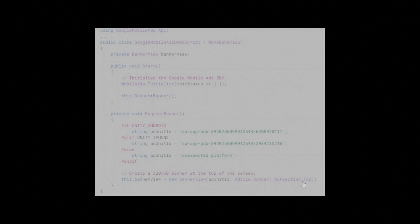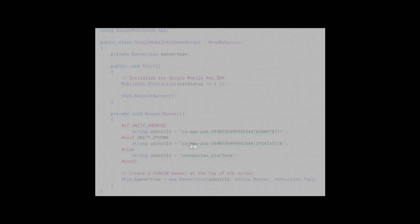It is important to note how different ad units are used, depending on the platform. You'll need to use an iOS ad unit for making ad requests on iOS and an Android ad unit for making requests on Android.